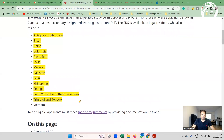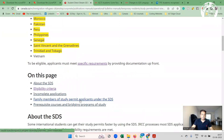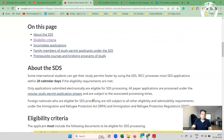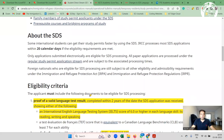Wherever the SDS category is available, the acceptance rate is always higher compared to the non-SDS visa category. If you do not follow the requirements of the SDS category, your application automatically falls under non-SDS, where the refusal rate is usually higher. So it is always recommended to apply under SDS. In 99.9% of my cases, I apply under SDS only.